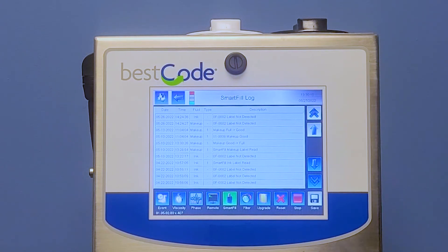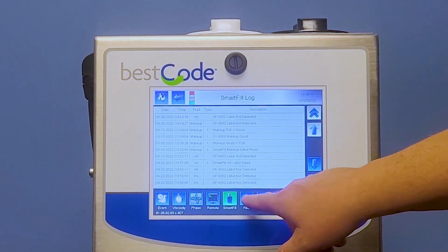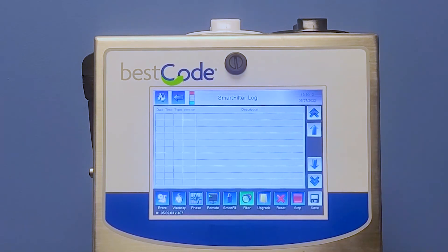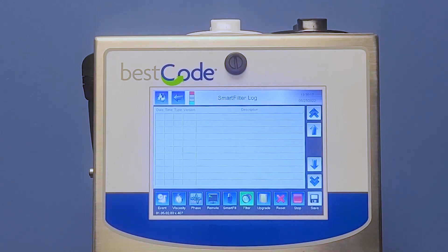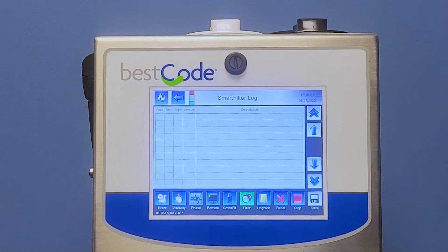Then when we go into Filter — when we open up the filter log, we log the filter life when the filter hits less than 250 hours remaining, when filter life has expired, and when a new filter was installed.